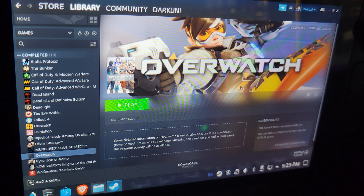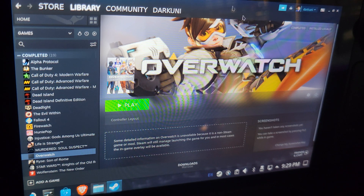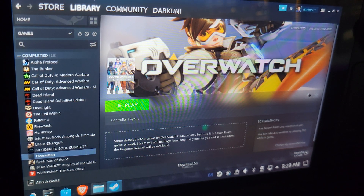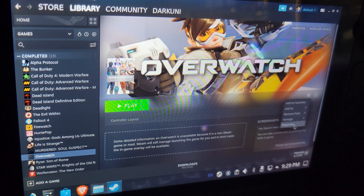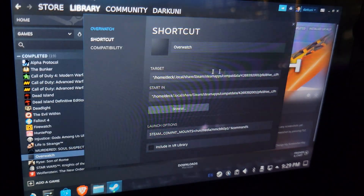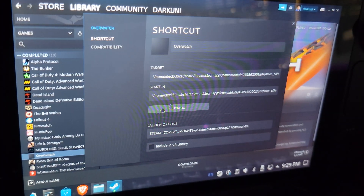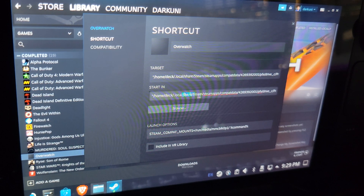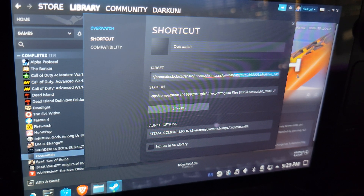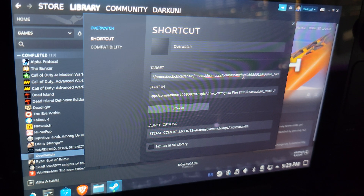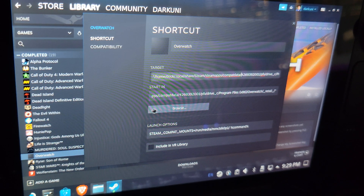So the way we're going to get around this is you're going to go to your existing launcher, and you're going to go ahead and point to the game executable itself. Now, you're not going to point to the game launcher, but you're going to point to the game executable.